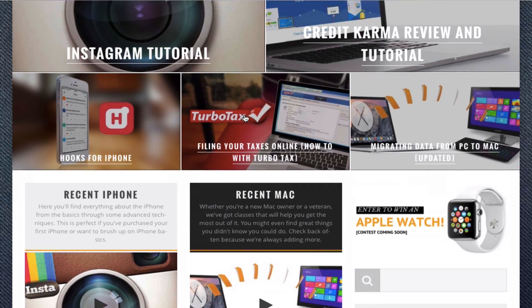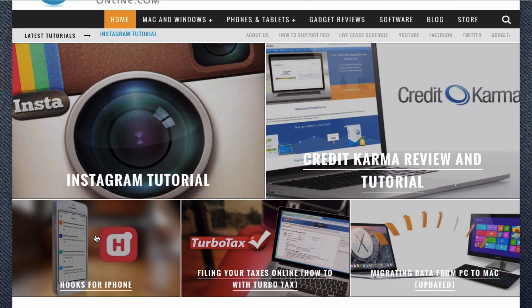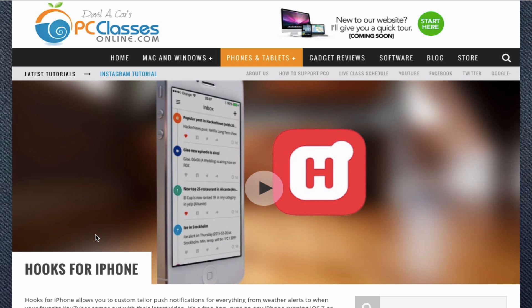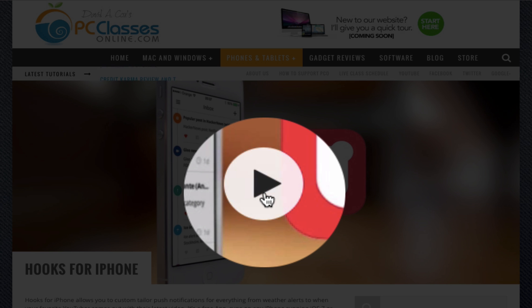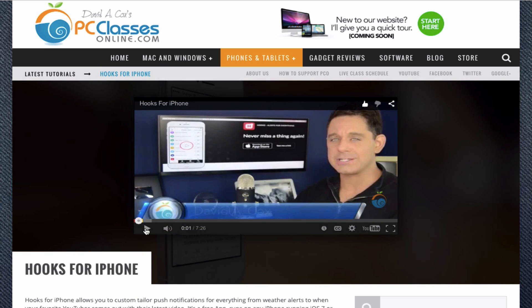Now we have some other stuff here on the right-hand side that I'll go over in a little bit. Let's say you are checking out this Hooks for iPhone — a great little app — and you want to take it. All you have to do is click on the image, and then on the next page you'll see we have the universal play button right here in the middle. Just click it and it will start to play.